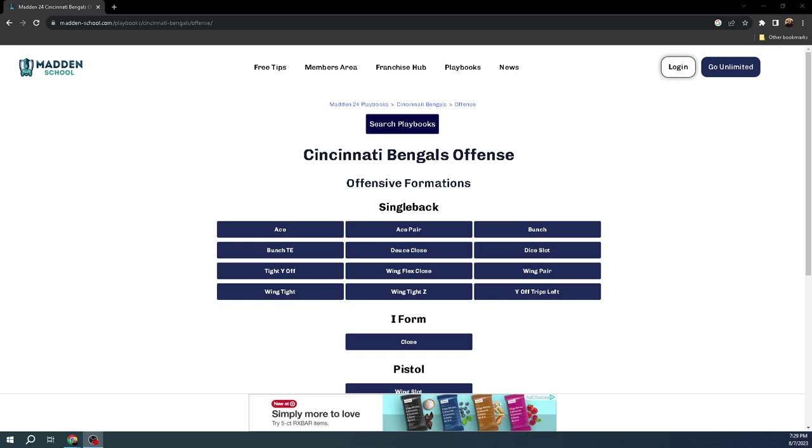The Cincinnati Bengals offensive playbook is going to be the number one playbook in Madden 24, at least at launch.